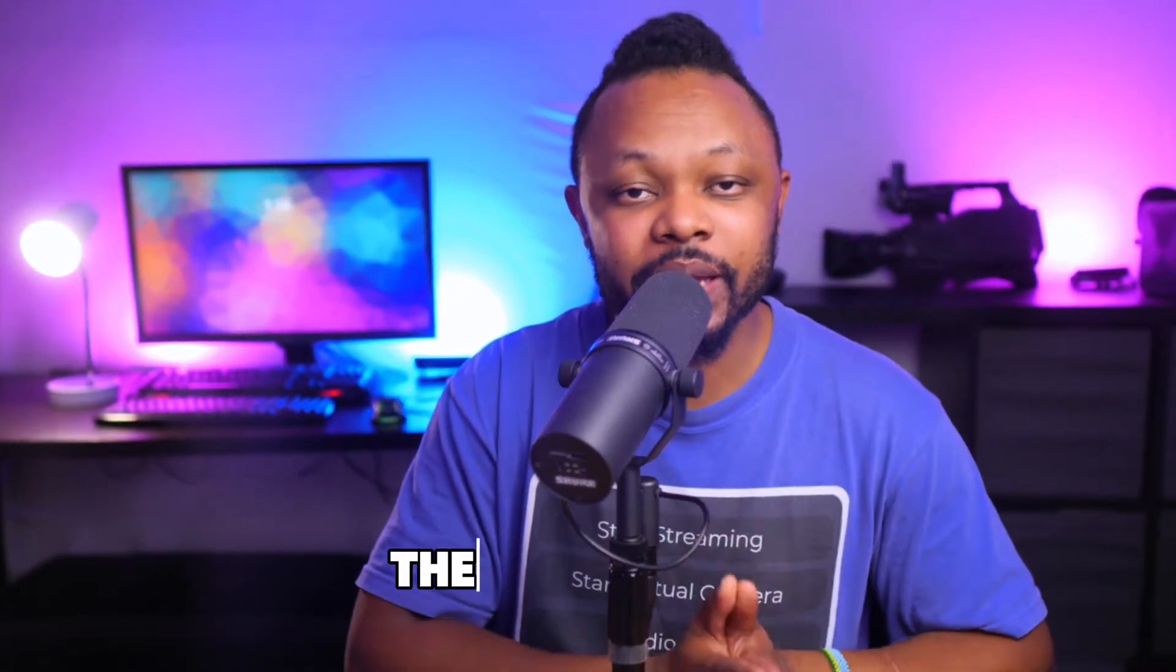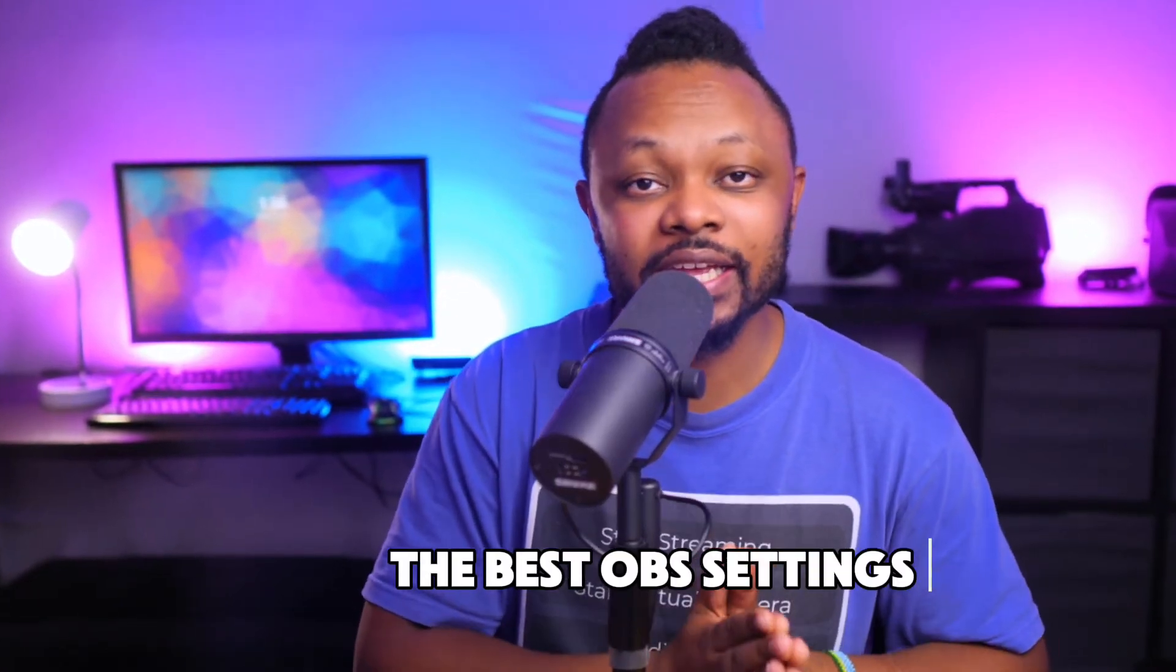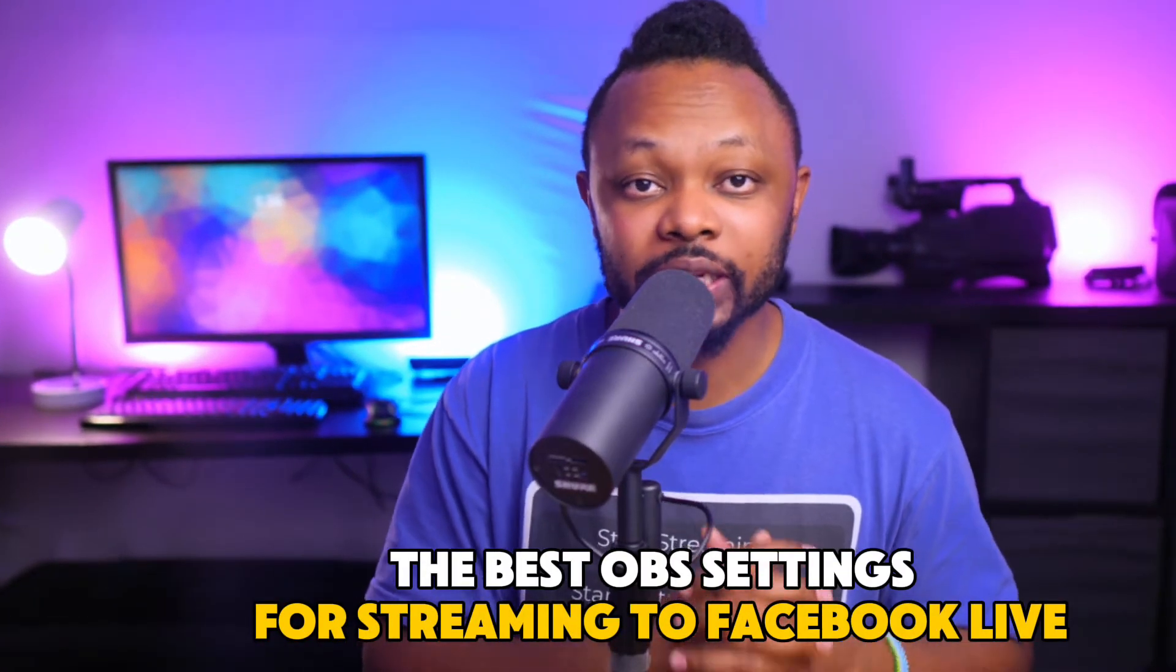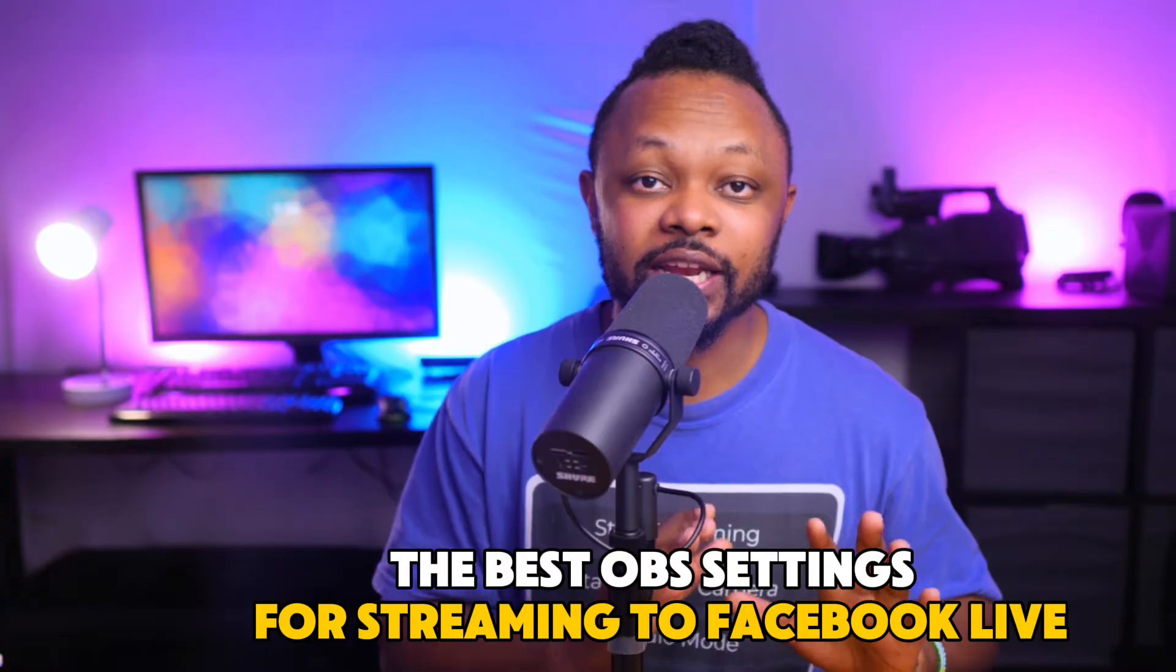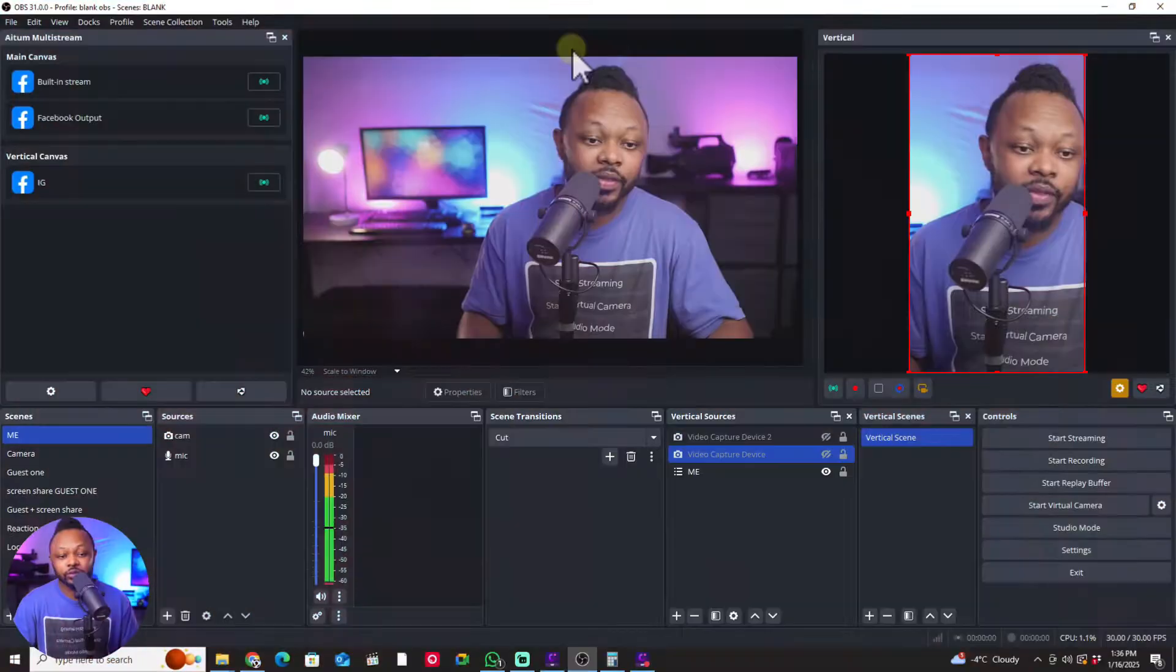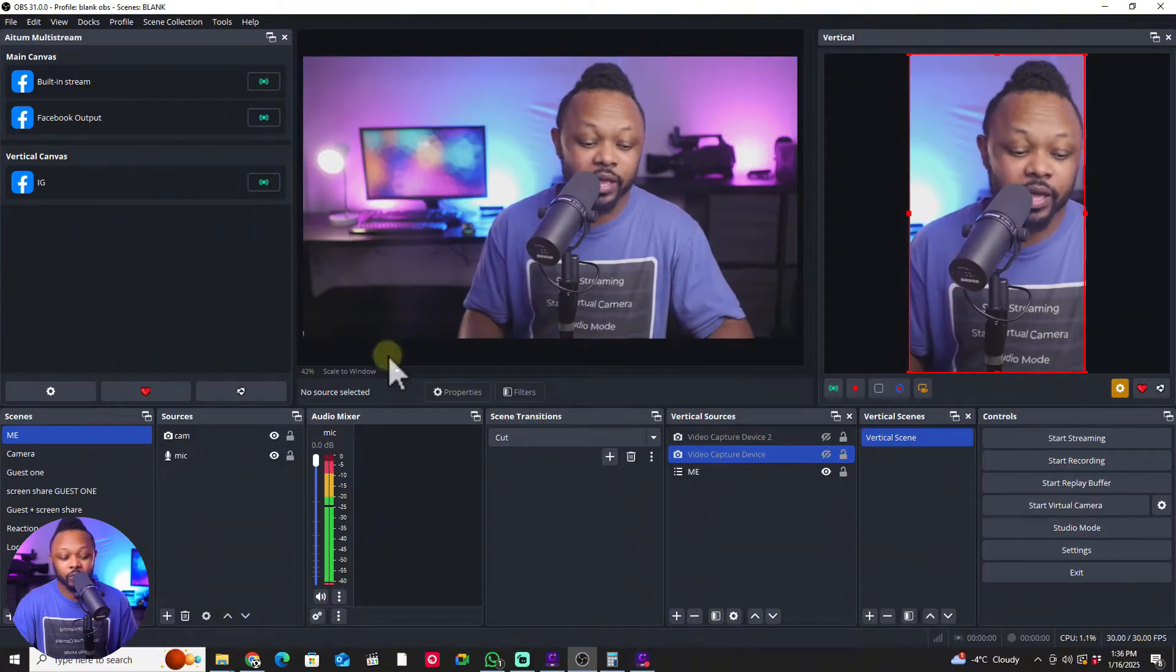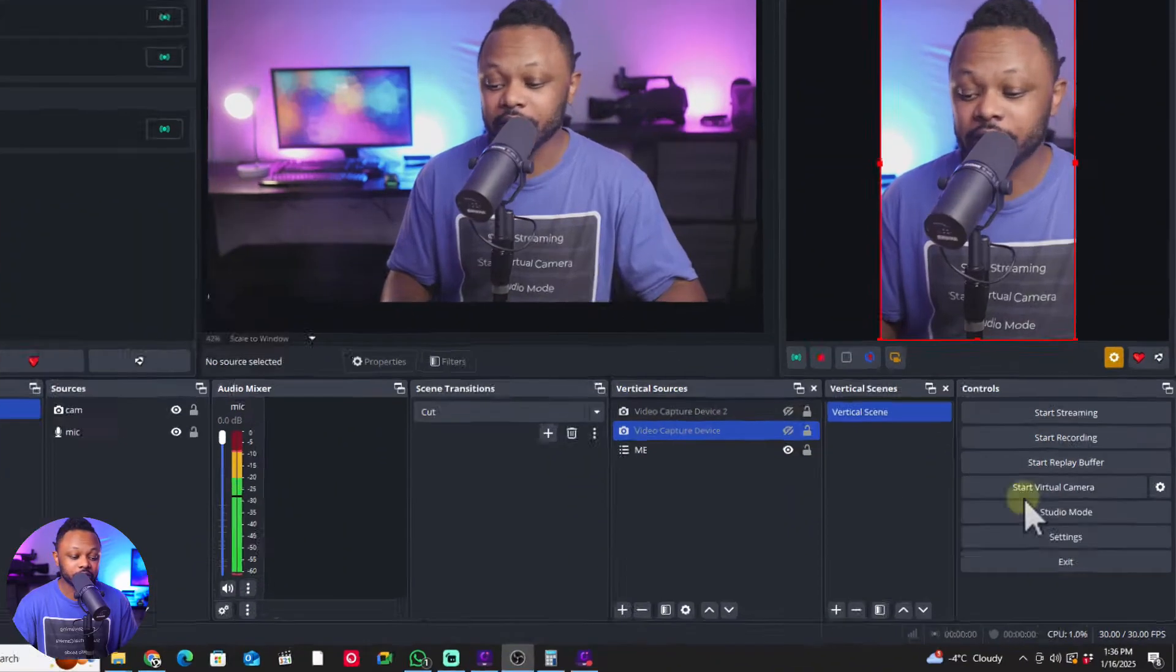In today's video I'm going to show you the best OBS settings for streaming to Facebook Live. This is going to help you avoid any lag, crashes, or other problems with your live stream. Let's not take much time, let's get into it.